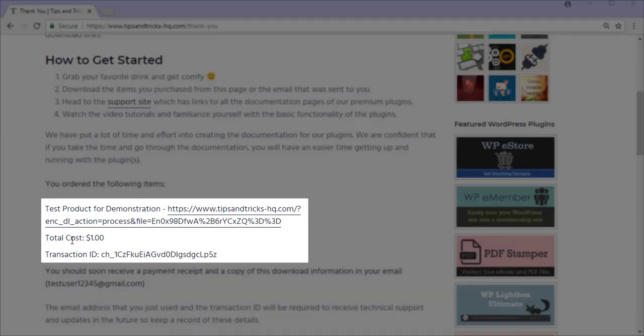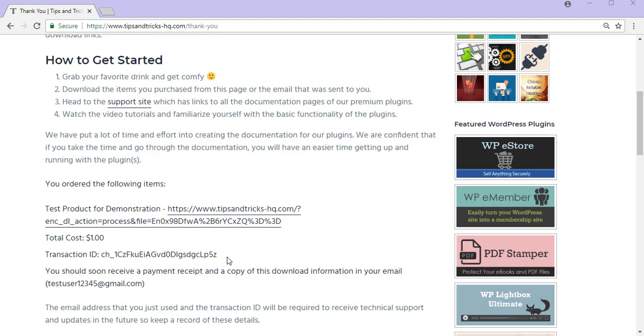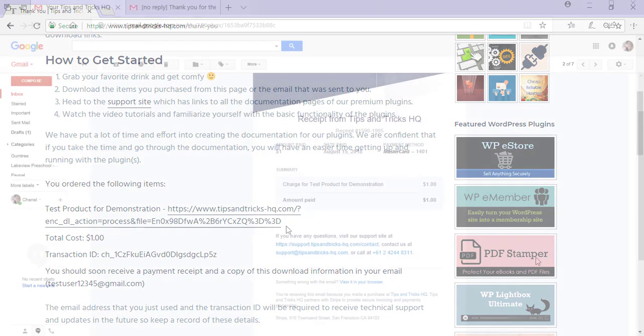So I can see the total cost of my purchase was $1 and my transaction ID is here. Once an eStore Stripe transaction is complete, the customer will receive two emails, one from eStore and one from Stripe. One of these emails will also contain this download link if it is a digital product. We will now take a quick look at those emails.